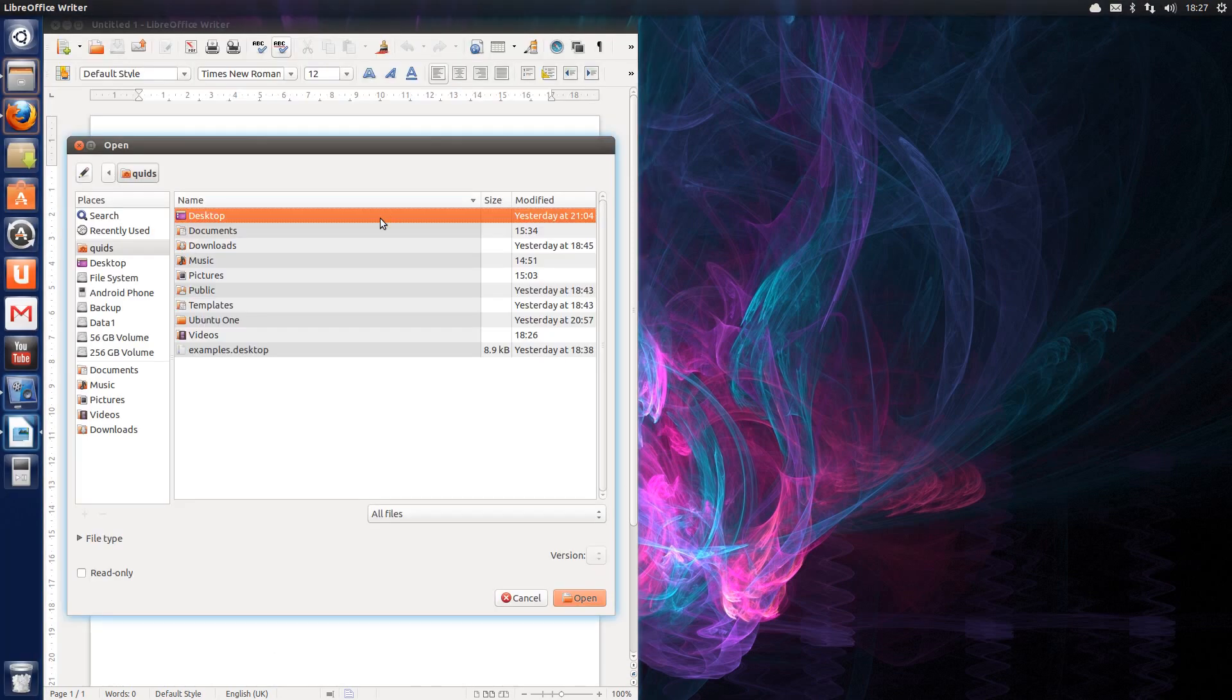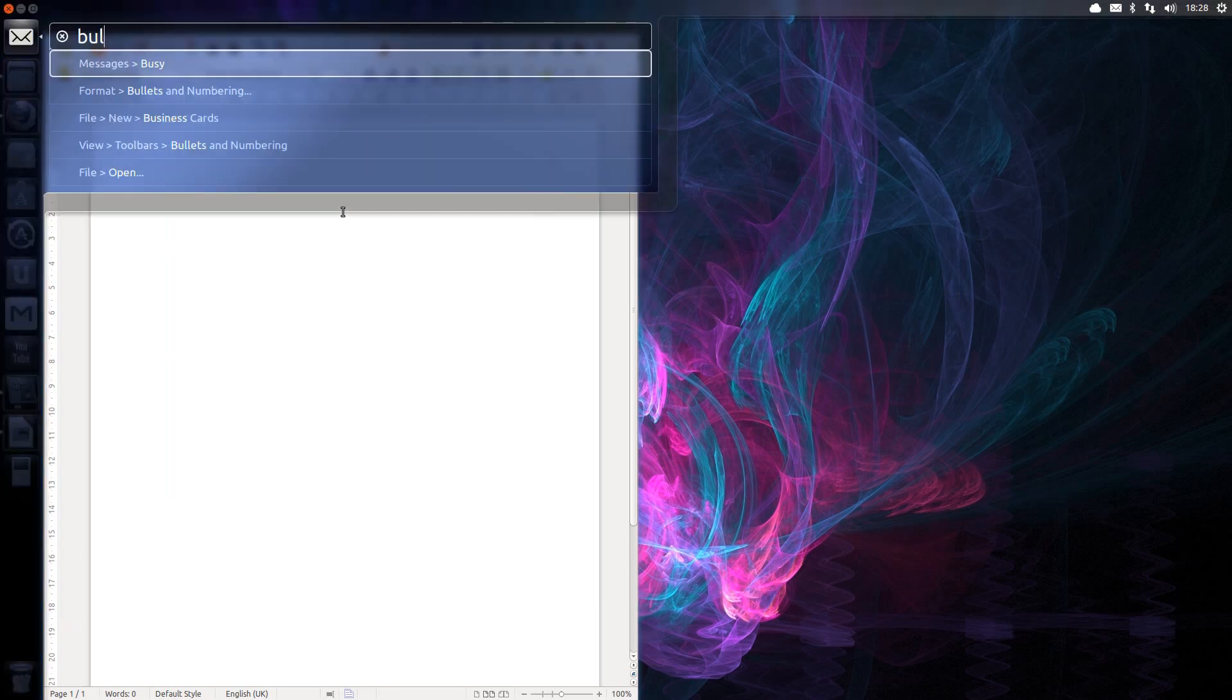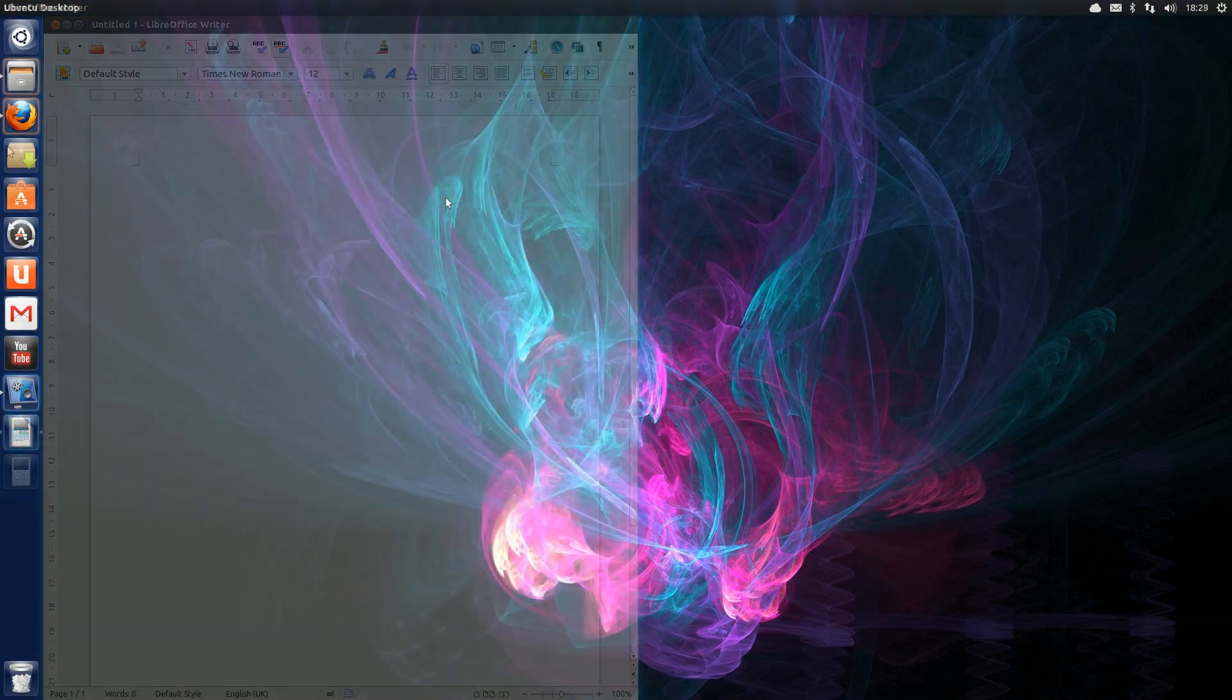Open wasn't necessarily the best example to use there. But with applications like Video Editing or Image Editing, that Heads Up Display is a brilliant tool. You might not know exactly what you want, you've got a rough idea, you'll find it.